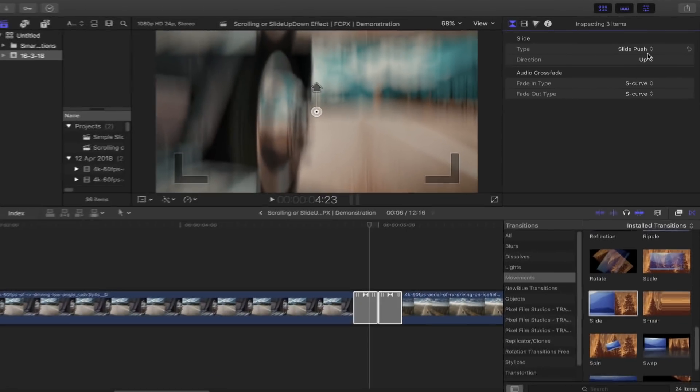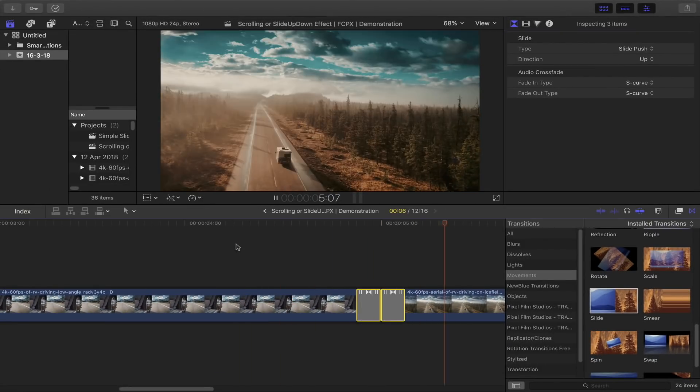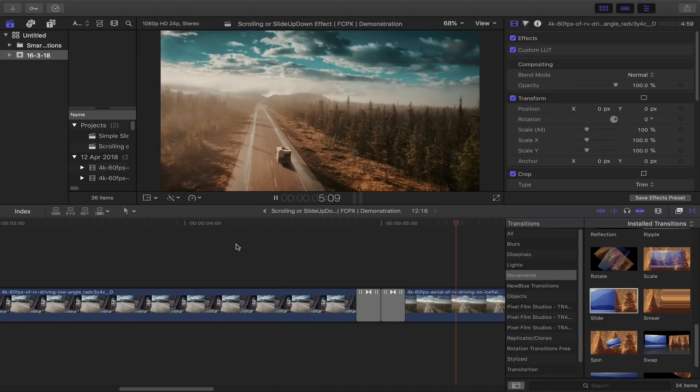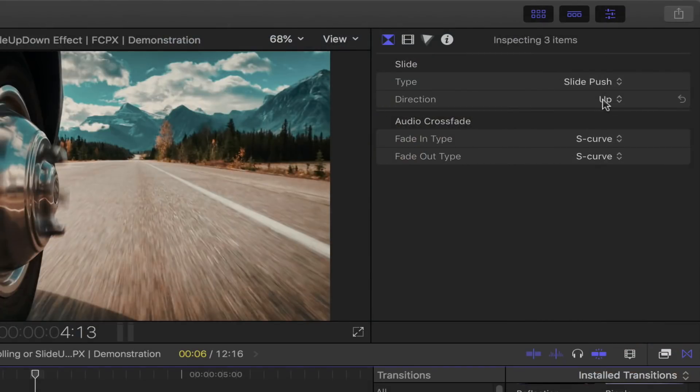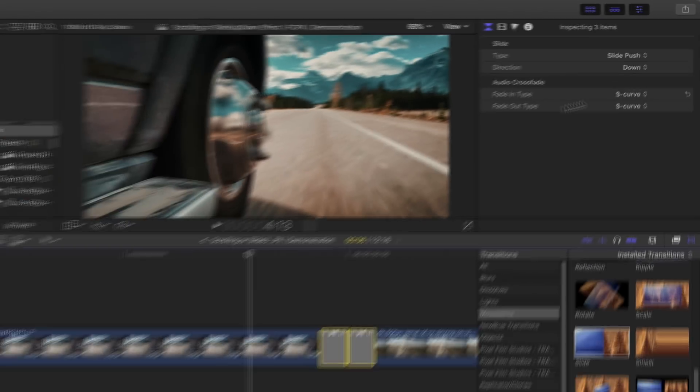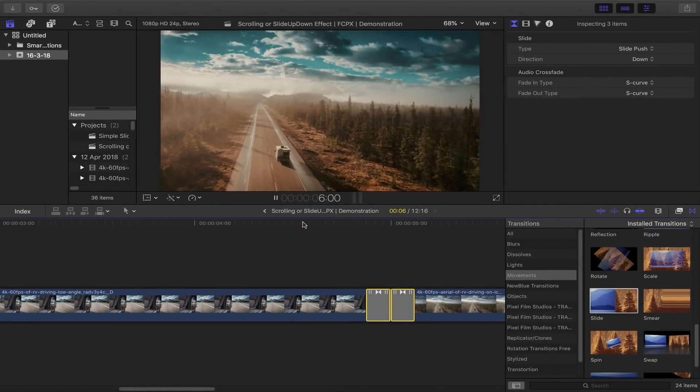And that's it, let's take a look at what we've got. A little tip here, you could also change the direction of the scroll or slide as well. Just remember to select both of your transitions and keep the type of slide push.